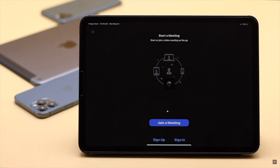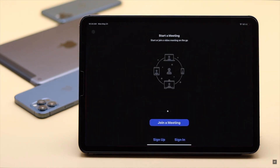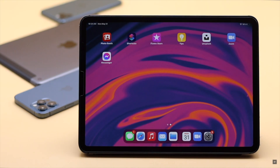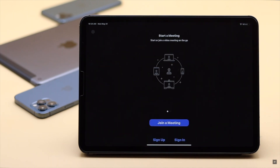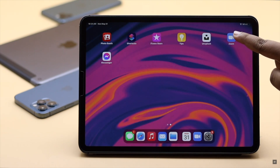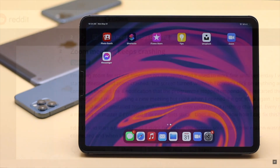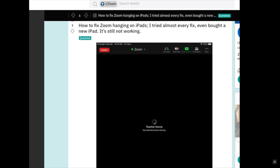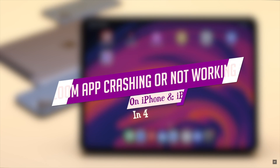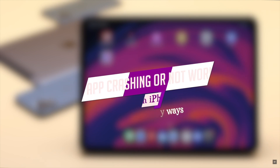Currently the Zoom app is very useful for people working or studying from home. So when the Zoom app does not work properly, gets stuck, or does not respond at all on the iPhone or iPad, it can be pretty frustrating. Many users complain that the Zoom app is not working on their iPhone or iPad. In this video we will show you some quick and easy ways to fix this issue.